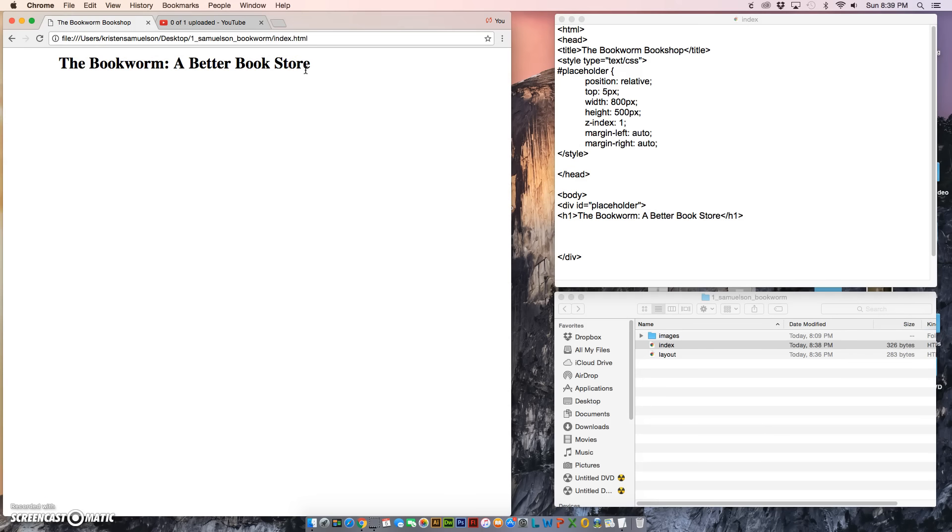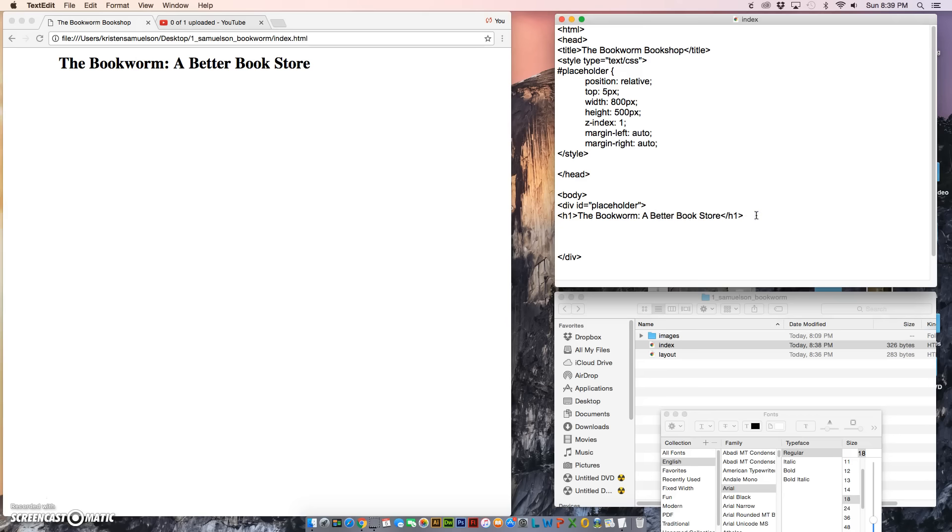When I do that, you can see that it automatically bolds and makes bigger my heading. You'll see that after I put some text here, it automatically puts a space, like almost like a paragraph break, under that as well.